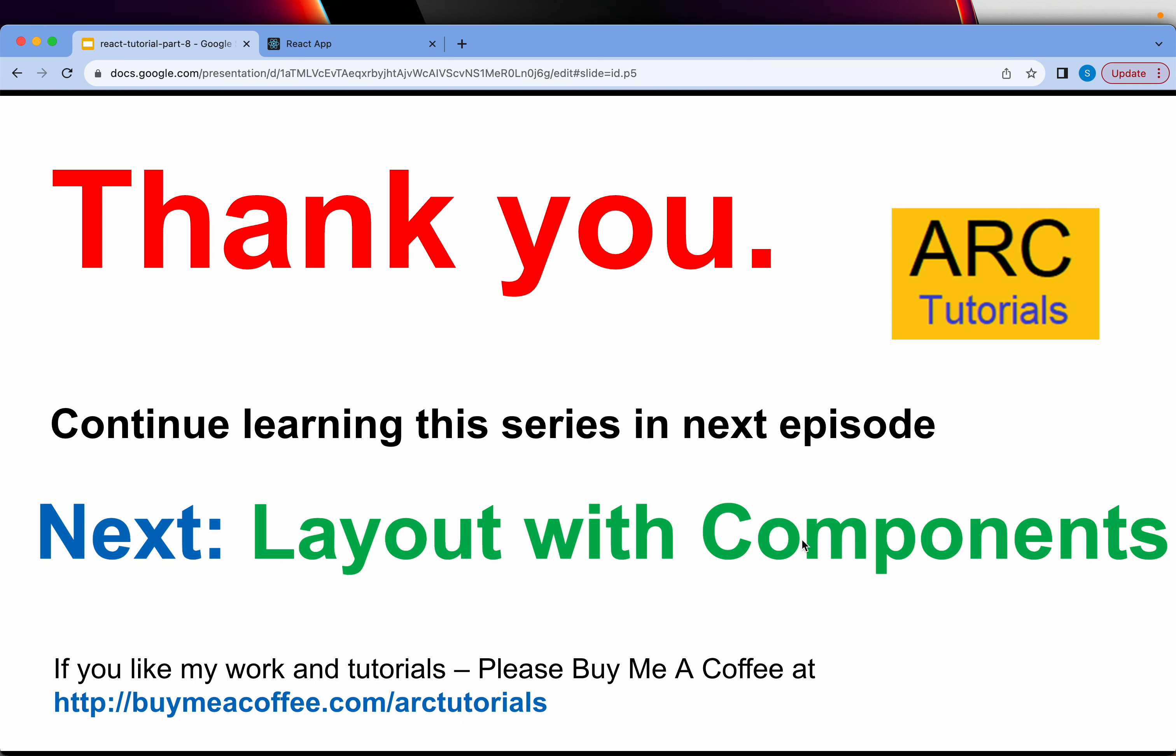Because next episode, we are going to define the layout of our application using the components. We will use bootstrap framework to design it. Our page will start looking like a professional page. You will be building a professional react page in the next episode. I am really excited. I am sure you two are.